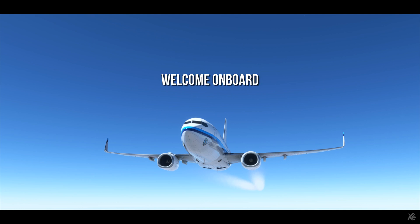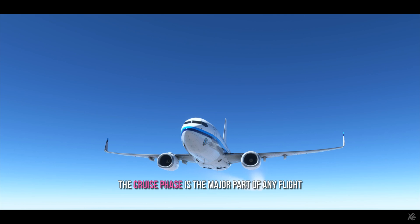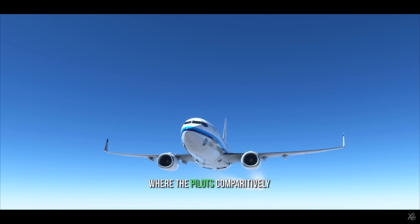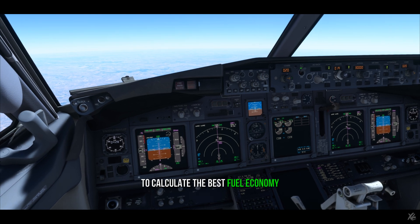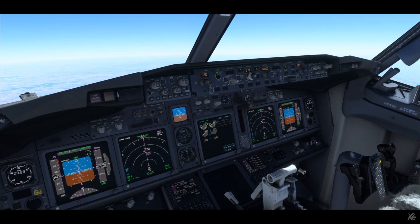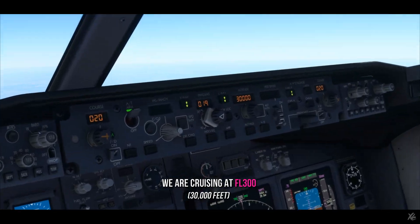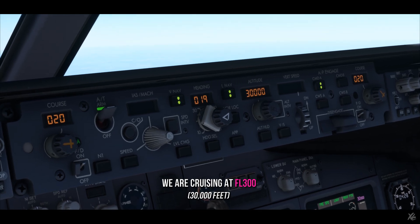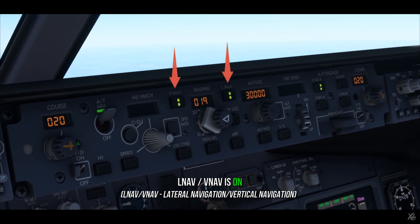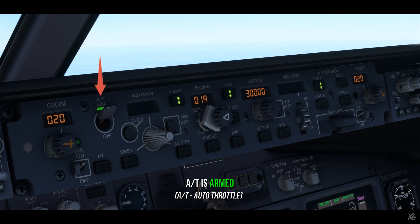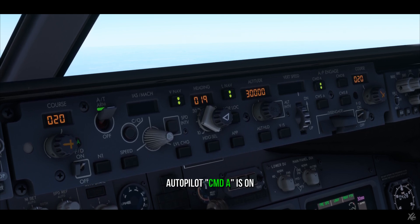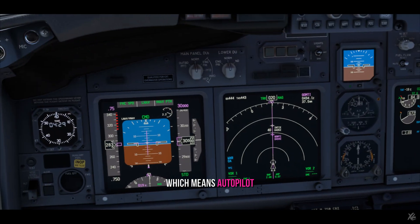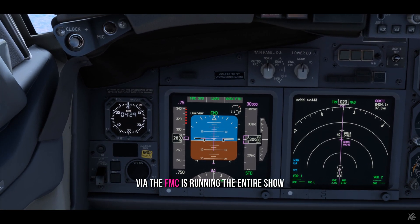Ladies and gentlemen, boys and girls, welcome on board. The cruise phase is a major part of any flight where the pilots, comparatively, have minimum workload, and the part where you want the flight management computers to calculate the best fuel economy. Here on a 737, we're cruising at flight level 300 — that is 30,000 feet. LNAV is on, speed window is closed, autothrottle is armed, FDs are on, and last but not least, Autopilot Command A is on, which means the autopilot via the FMC is running the entire show.